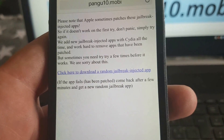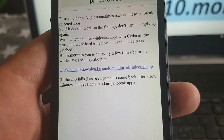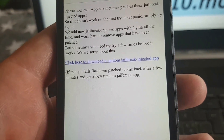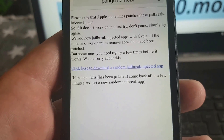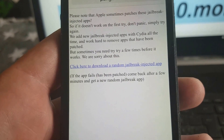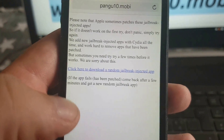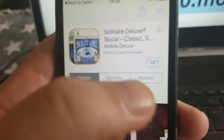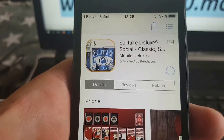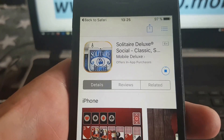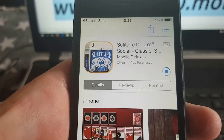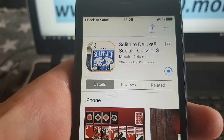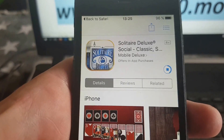They are adding new jailbreak-injected apps all the time, so simply check back if it doesn't work. When you click there you will be taken to a random jailbreak-injected app, and that app changes every now and then, usually after a few minutes. If the app does not work then simply go back to the homepage again at pangu10.mobile and click on the link again, and hopefully you will get a new random jailbreak-injected app to download and install to jailbreak your device.